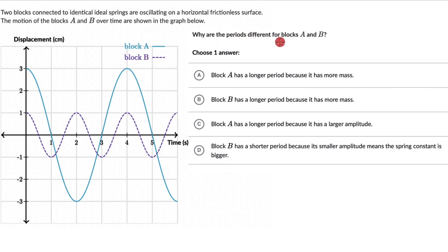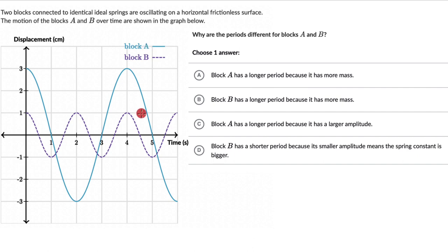Why are the periods different for blocks A and B? As always, pause the video and give this one a try first. Alright, hopefully you have given this a shot. We see two plots on one graph — displacement vs. time — with block A and block B. The question is to compare the periods of A and B, so let's look at the options.